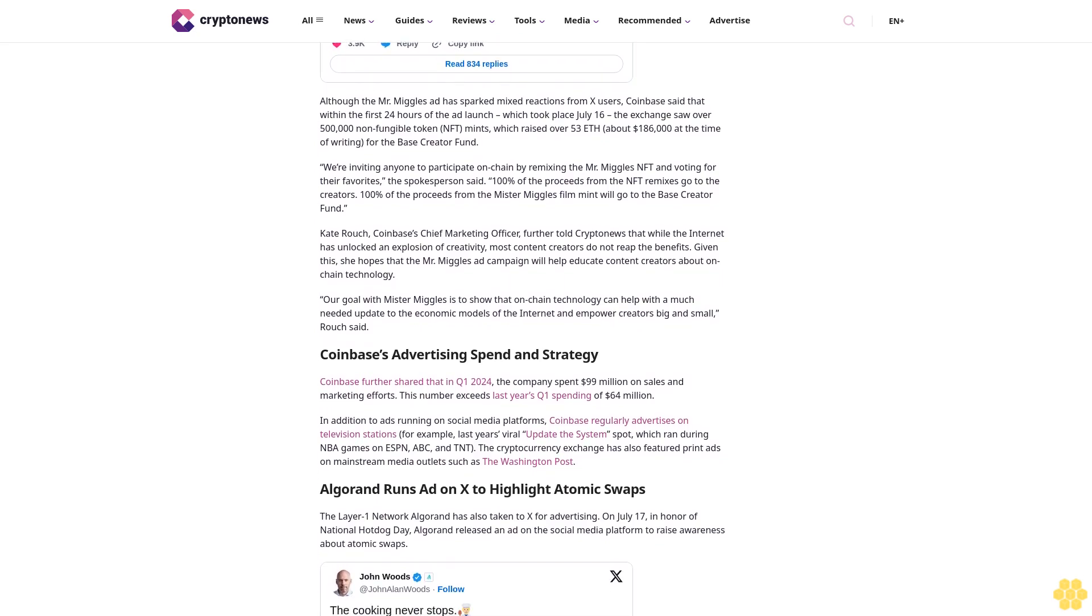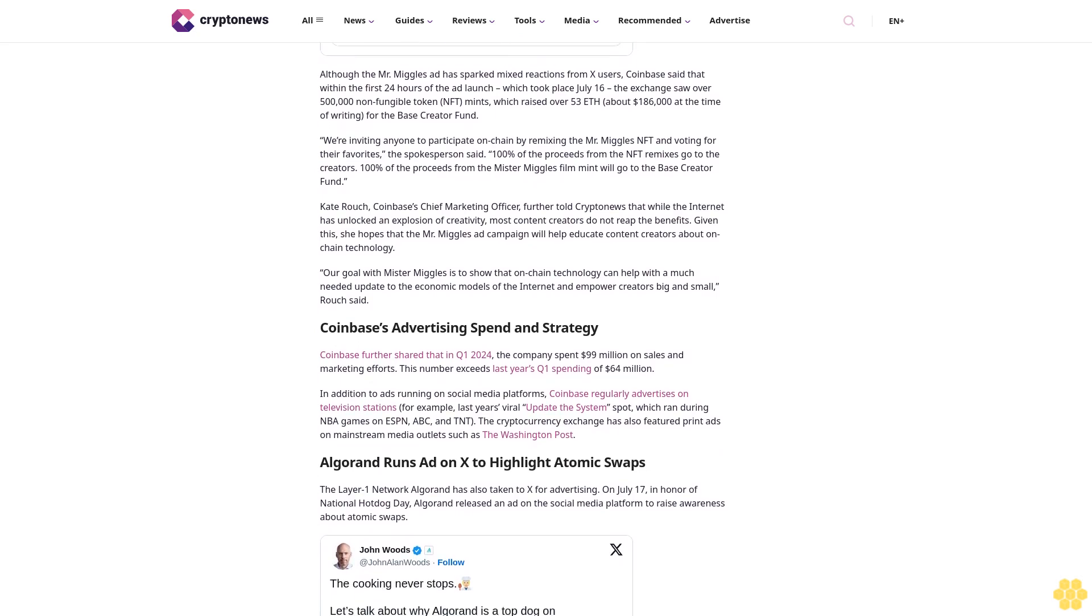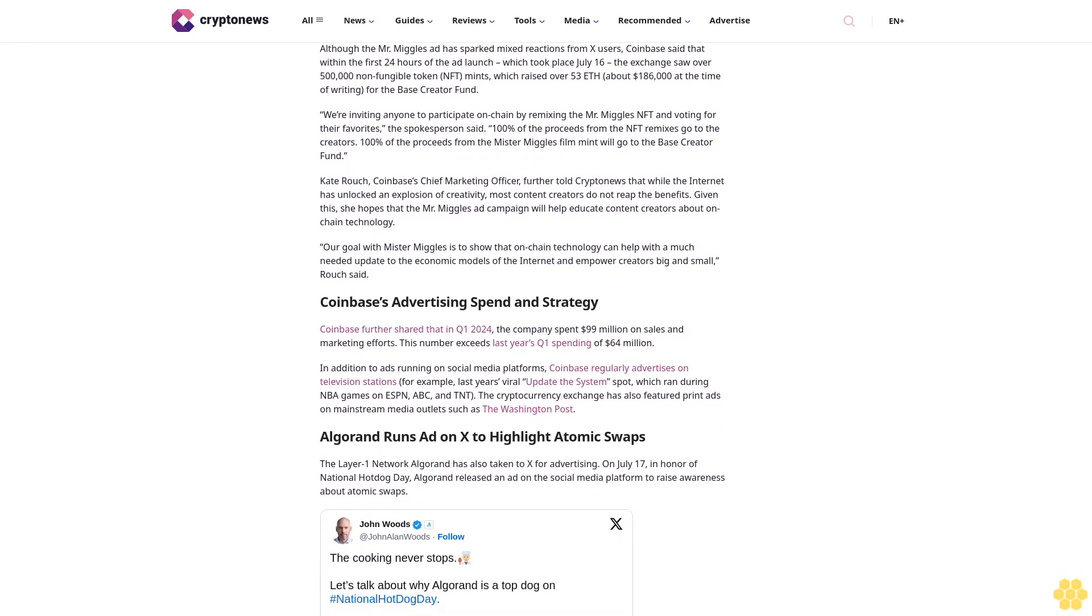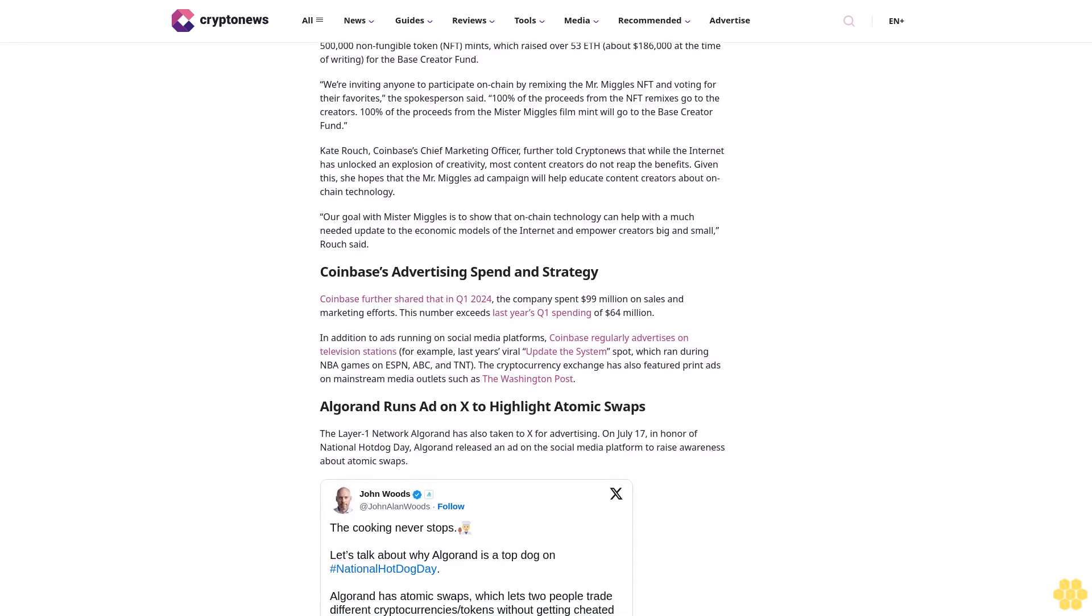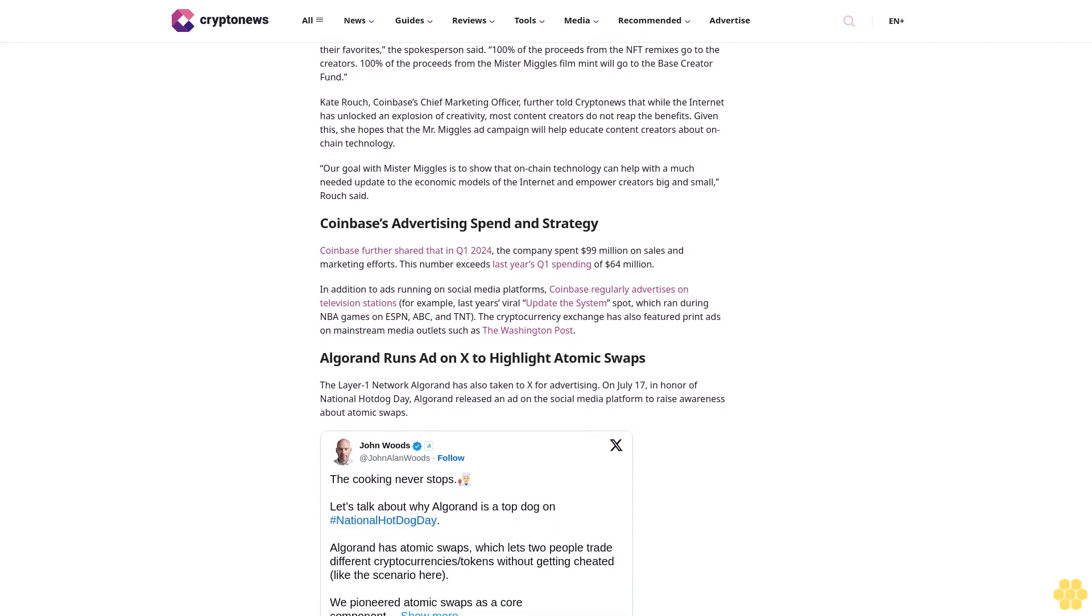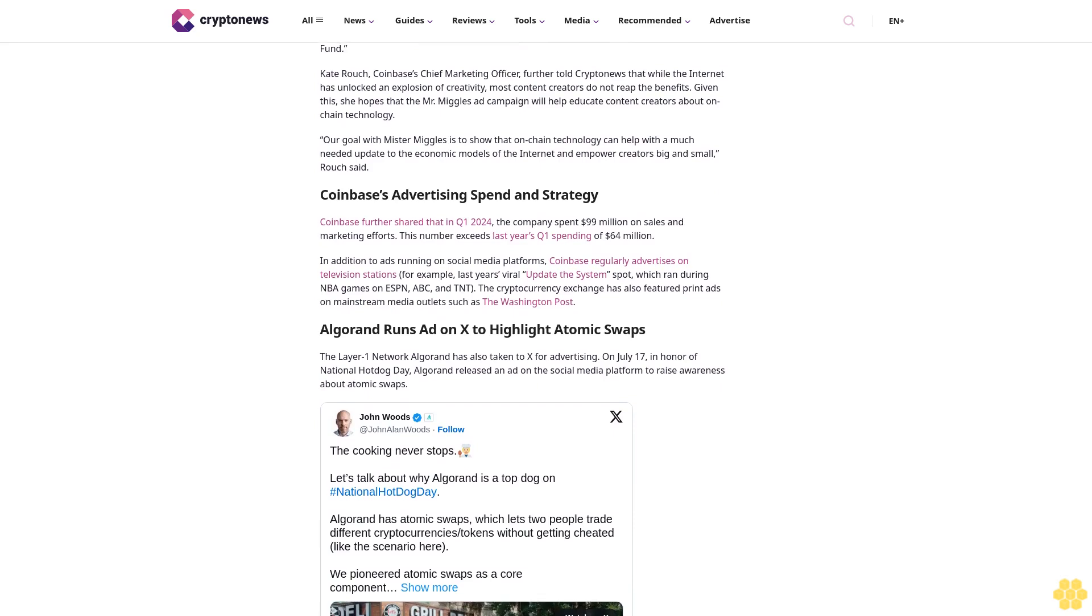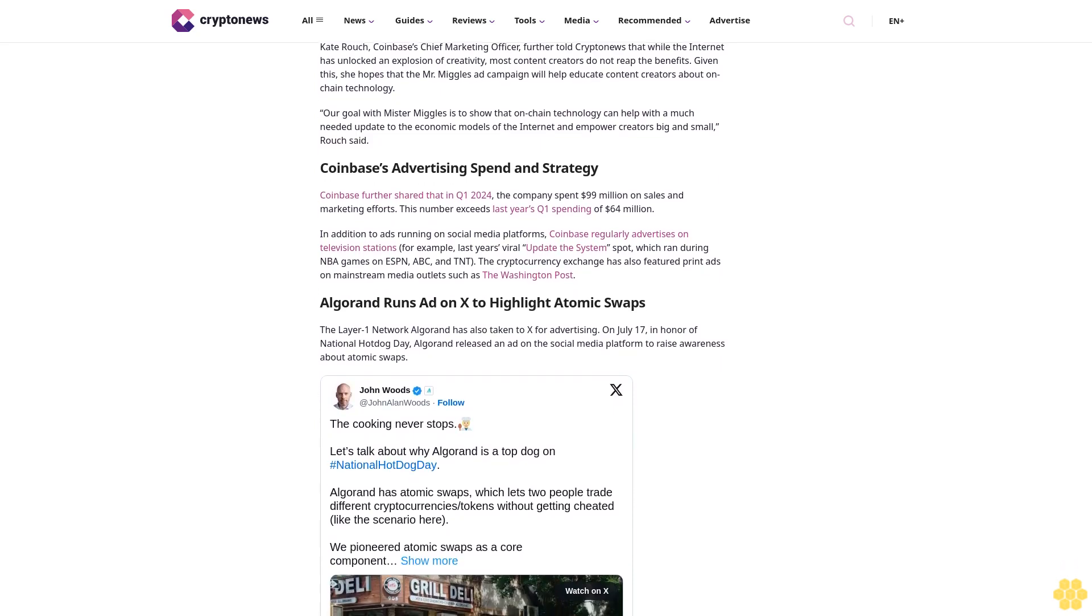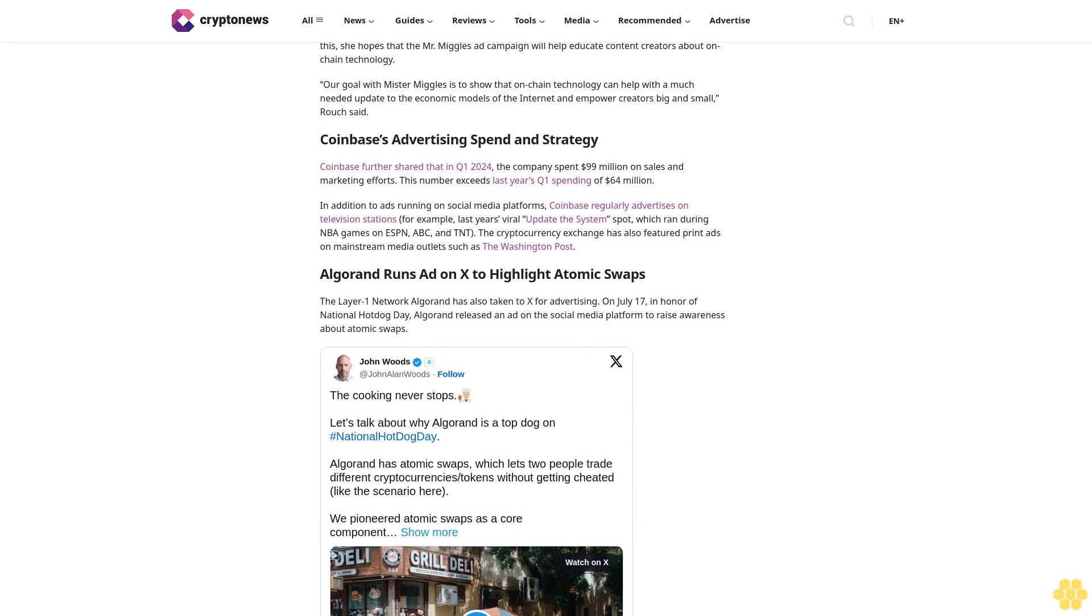Cryptocurrency exchange Coinbase also recently released an advertisement on Tenth. The new ad features a cute cat named Mr. Miggles. A Coinbase spokesperson told CryptoNews that the Mr. Miggles social campaign is designed to showcase how on-chain technology can provide creators more freedom and control over their content.